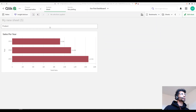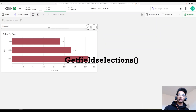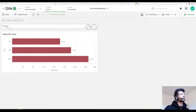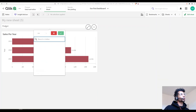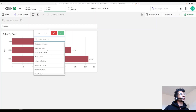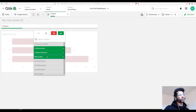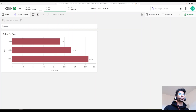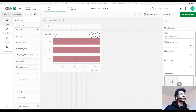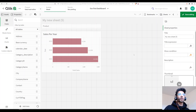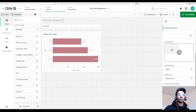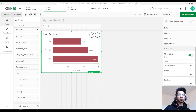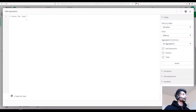We have a function called GetFieldSelections. What it does is: you say 'get me the field selections for the field product,' and whenever you make a selection, it brings in that selected value. We can add that directly into our chart title.